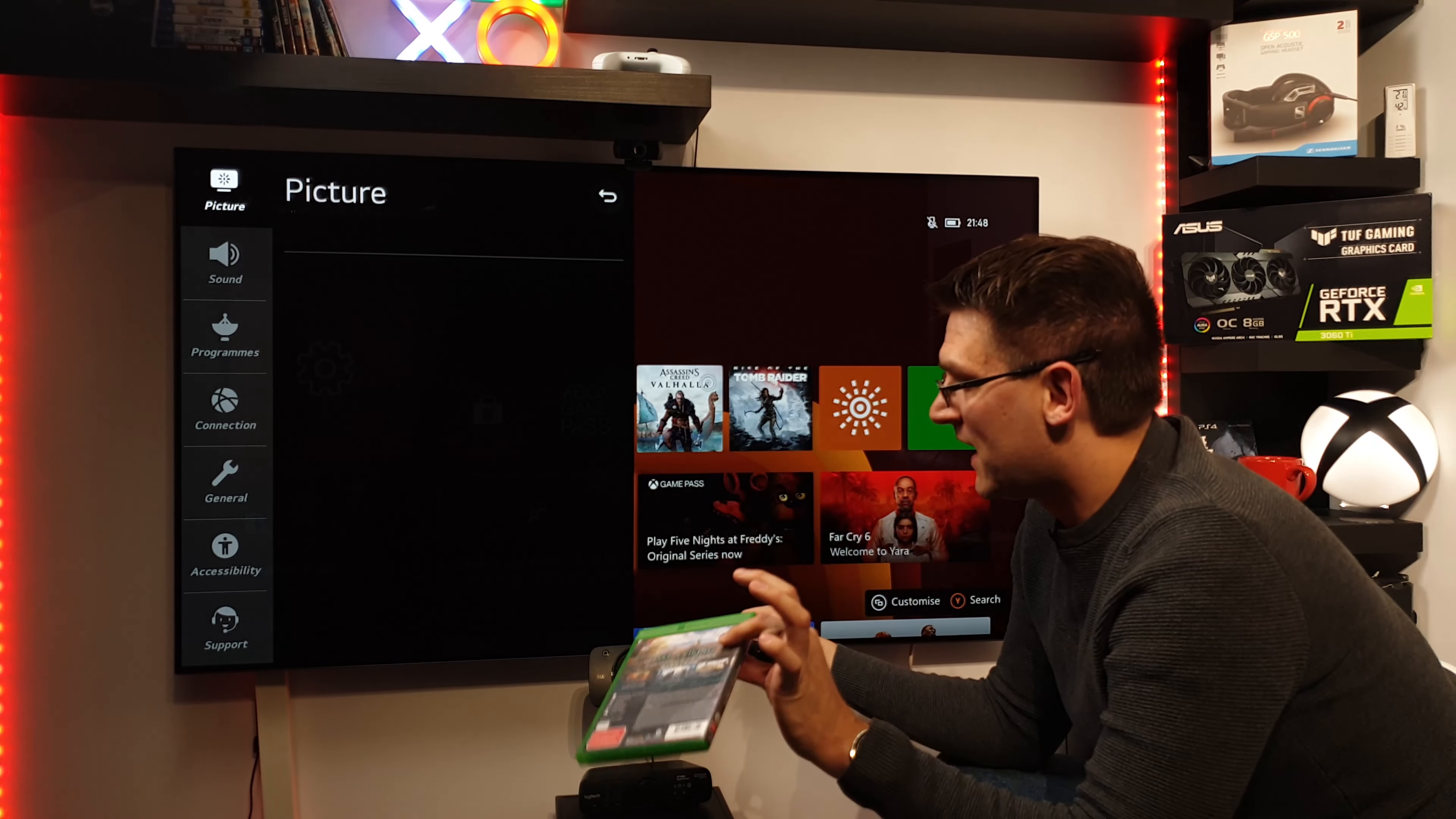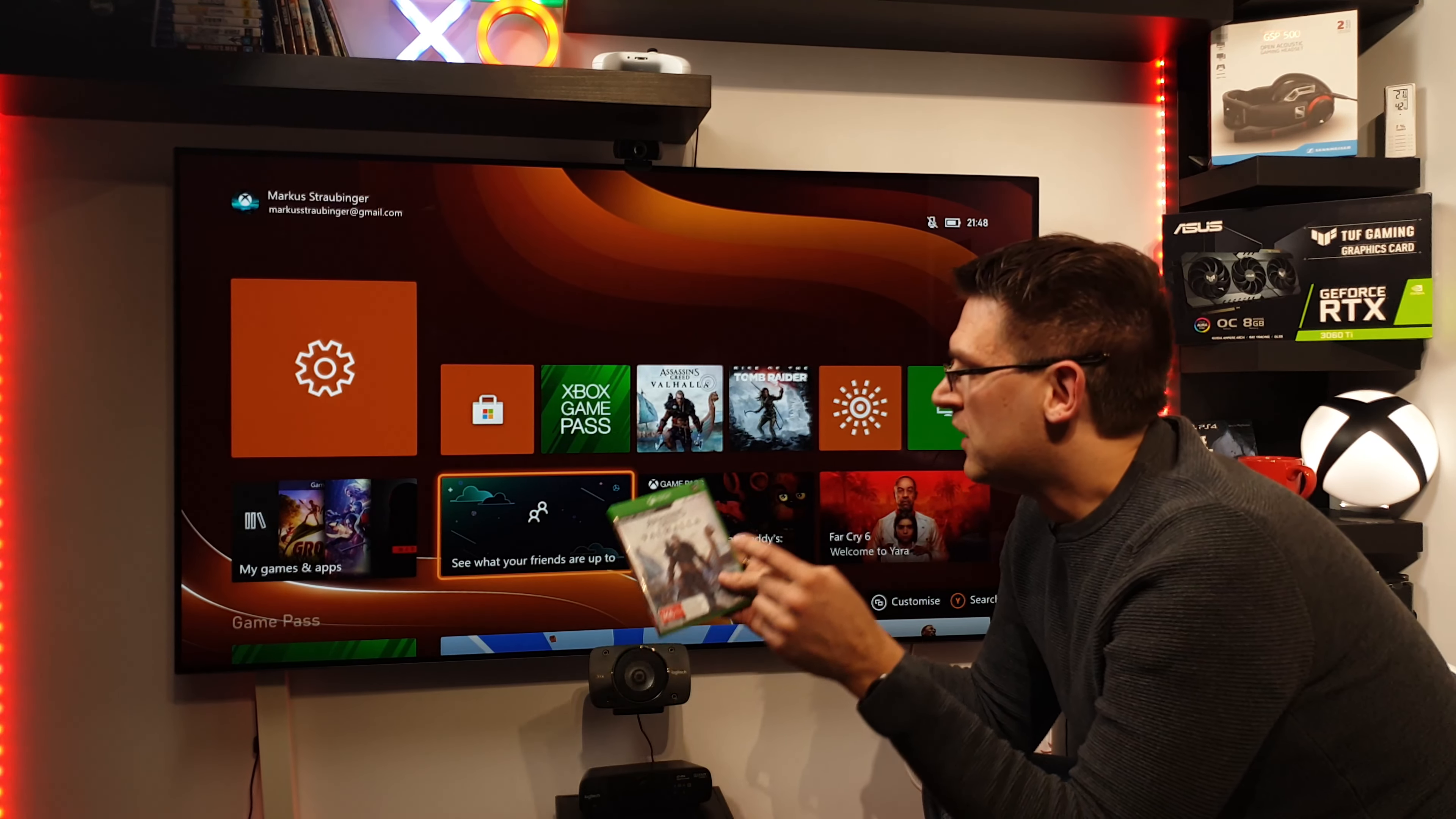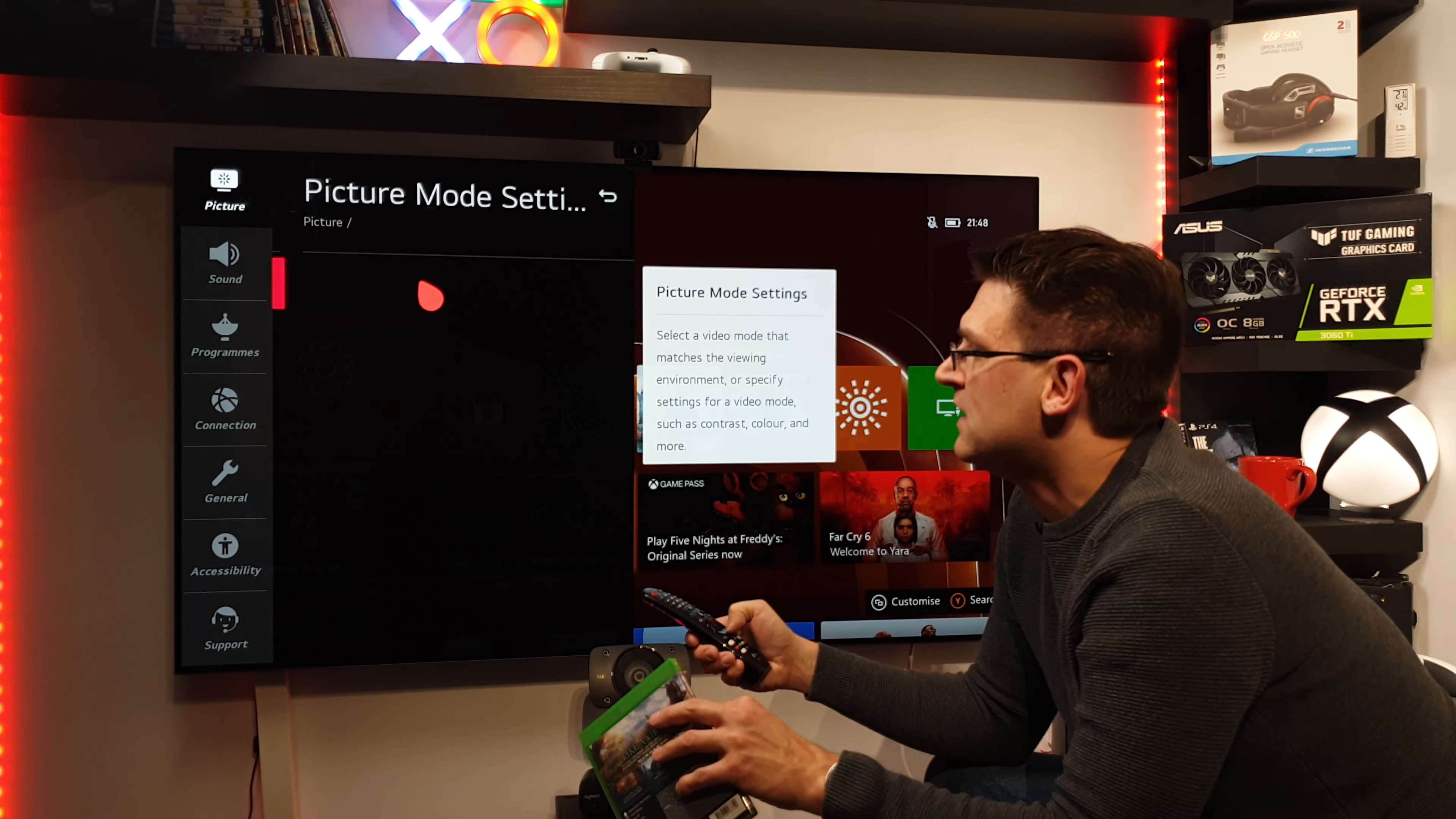Whenever it is possible, you should use the internal settings from a game. Let's say the brightness settings, maybe saturation, maybe contrast, stuff like this. To adjust the picture as you like it. You should never, never change the settings on the TV just because of a game. Because then you change it for anything else, for everything else. And this is very, very bad.